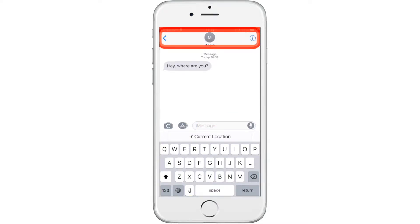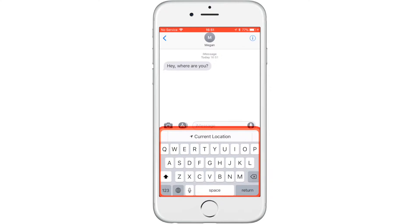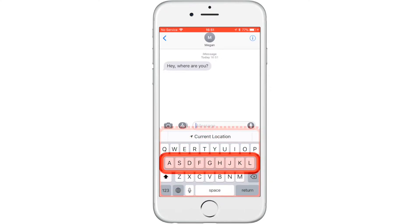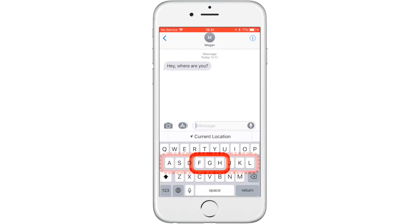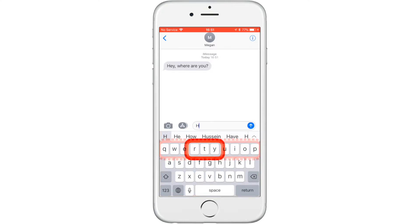Wait until the scanner highlights the container surrounding the keyboard and press your switch. You can type your message by selecting the container that each letter is grouped in and using word prediction to complete the word faster.